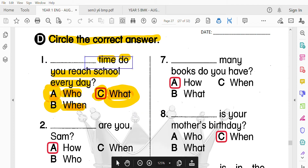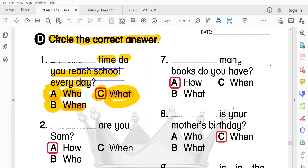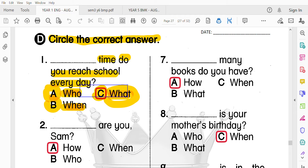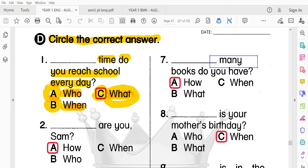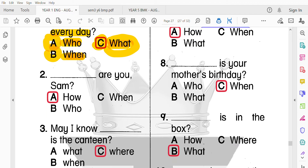好，來第一點：What time do you reach school every day? 你每一天到學校是幾點？How many books do you have? 你有幾本書？